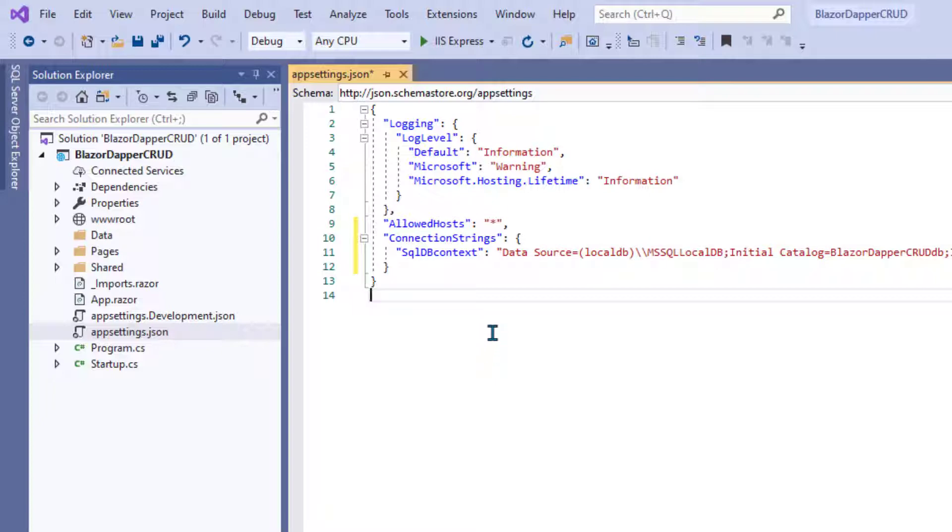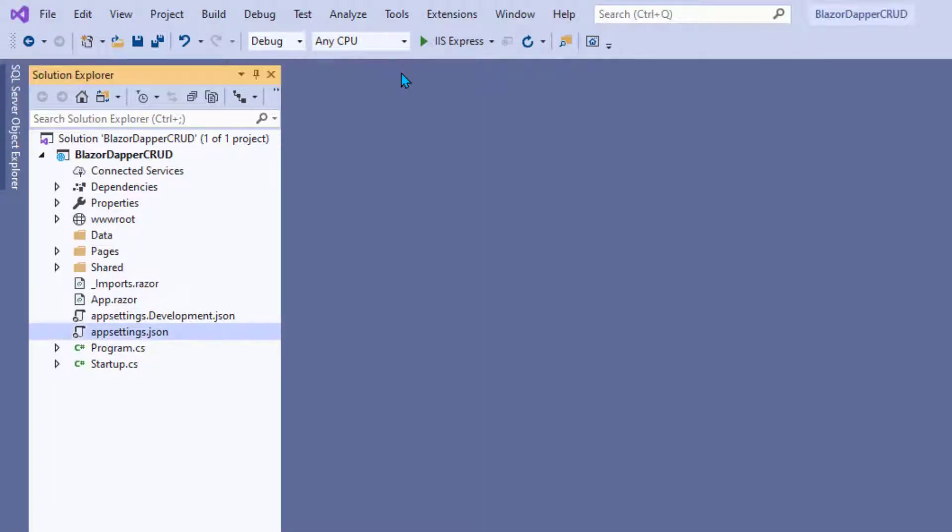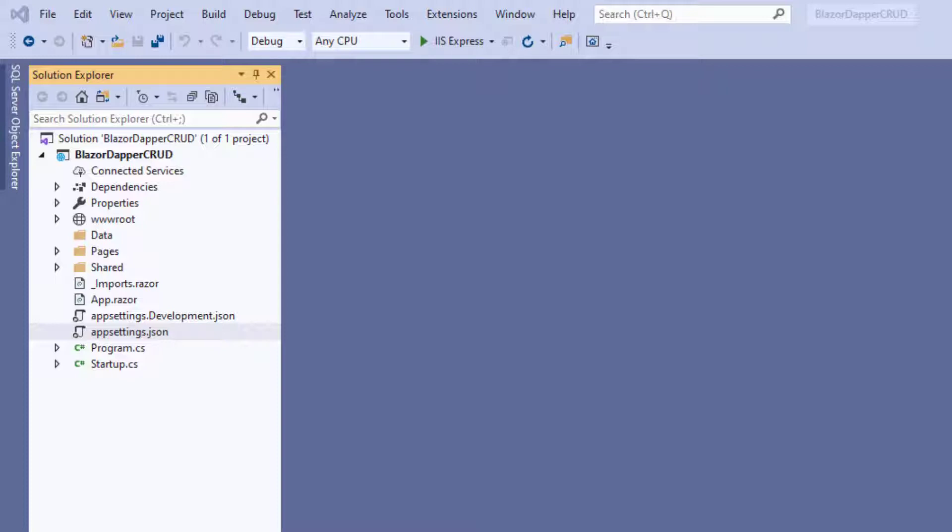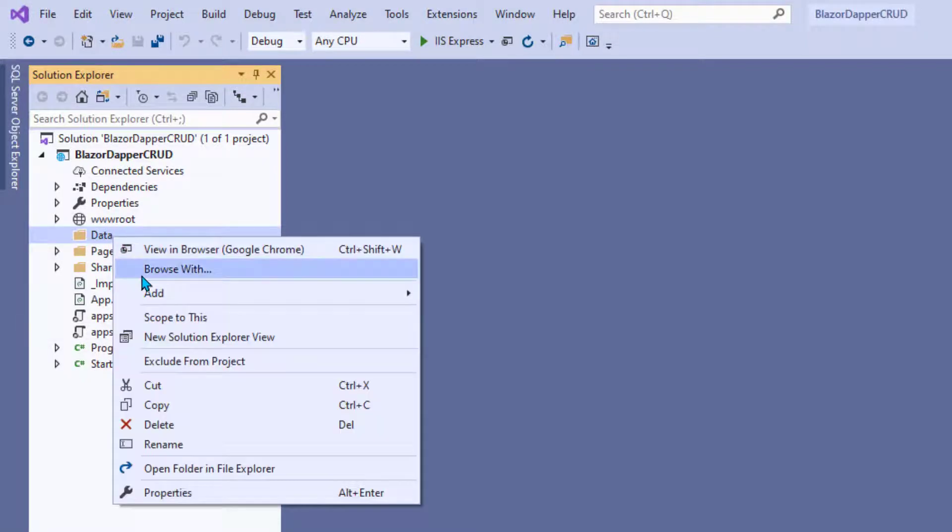And that should do it for that part of it. Go ahead and save that file and then you can close it. Now next up, we can create a little class that makes it easy to make that connection, call that connection string out of app settings. And that will go in the data folder. Most of the data stuff we do will be in the data folder, hence the name.